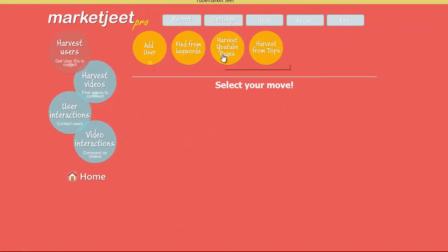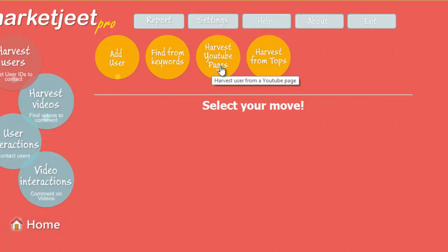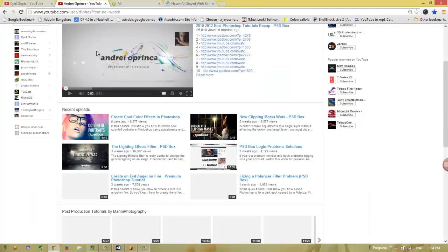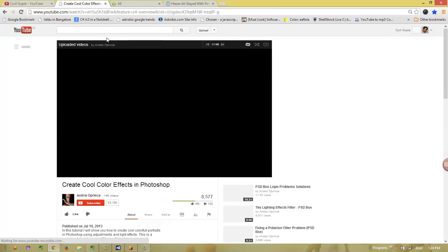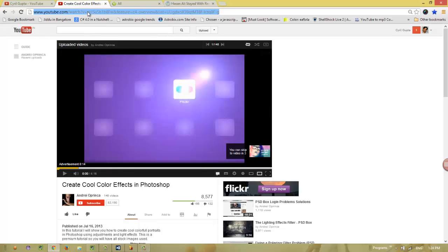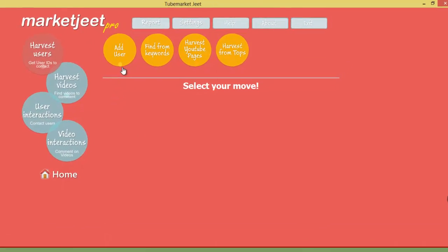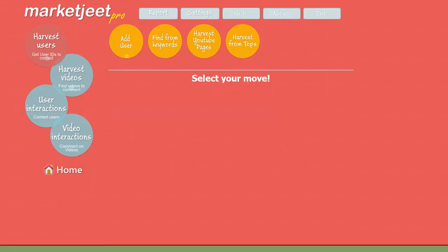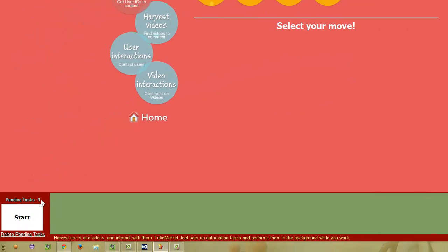The second button is Harvest YouTube Pages. Using this function you can harvest the users interacting with any YouTube page. For example, if you want to harvest users from a specific video page, just take the URL, come back to the software, click on this button, paste the URL, select the group — let's select Photoshop Users again — and click Submit. This will create the pending task required to get the data from the YouTube page you selected.